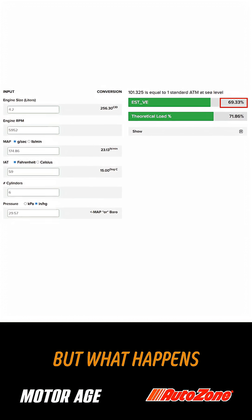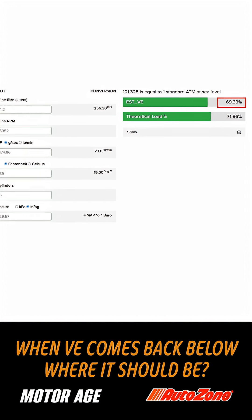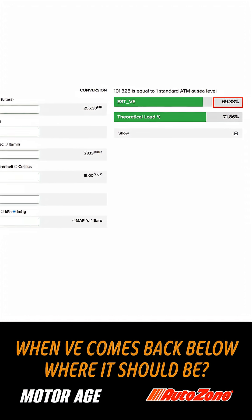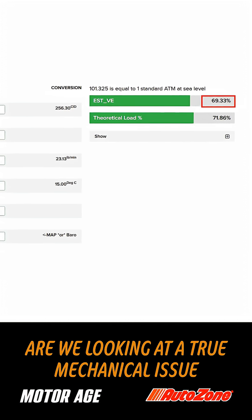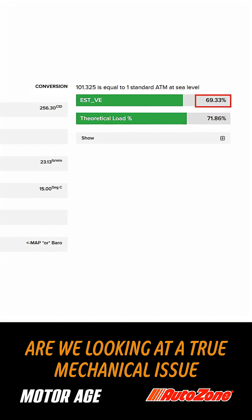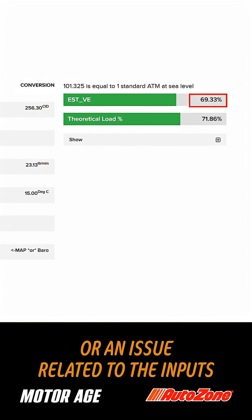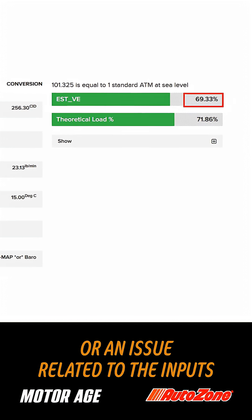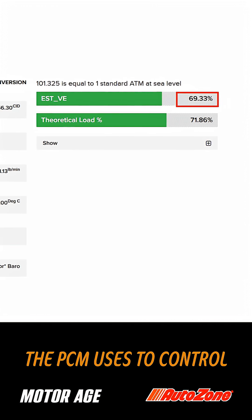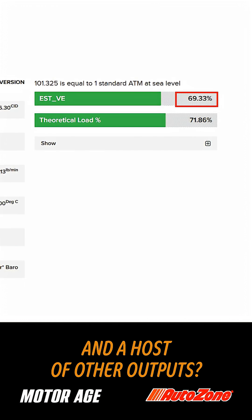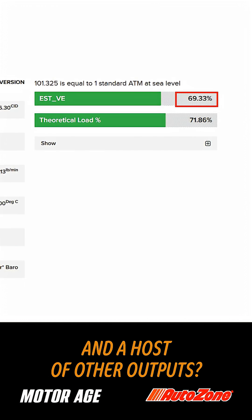But what happens when VE comes back below where it should be? Are we looking at a true mechanical issue, or an issue related to the inputs the PCM uses to control fueling, ignition timing, and a host of other outputs?